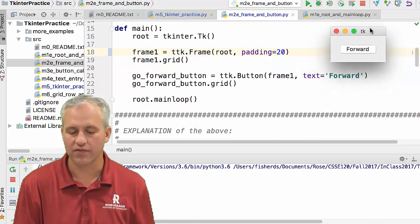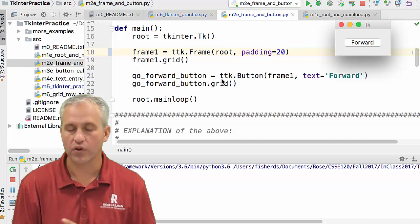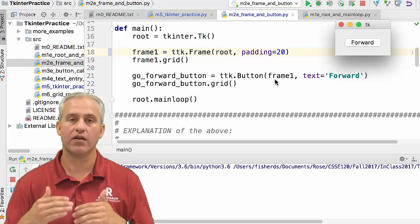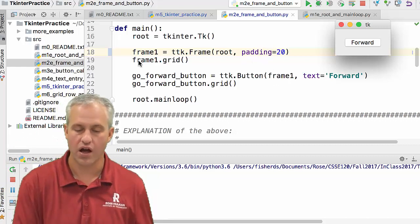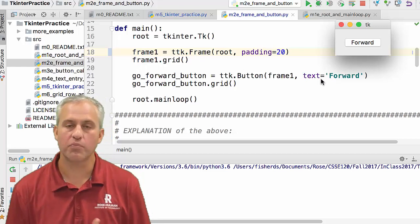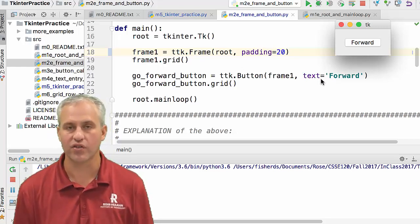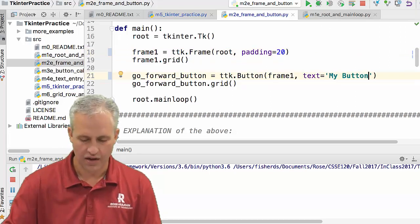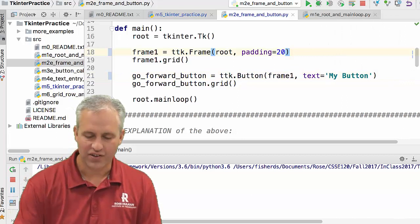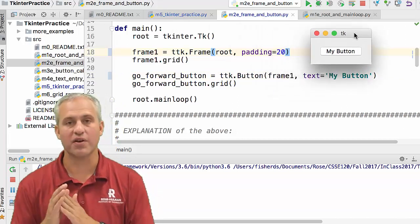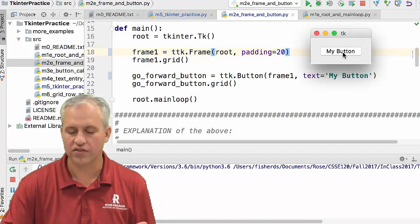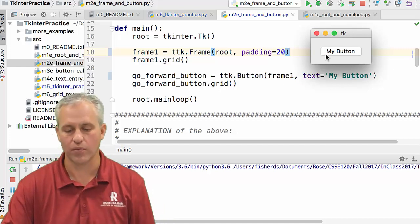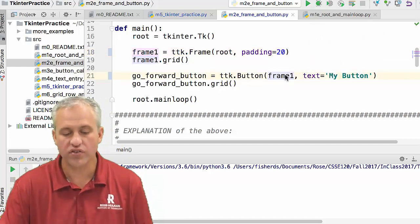With just a frame there's nothing visible until we add a button. We construct a button using ttk.Button(). The first parameter is the parent — in the hierarchy, this button goes onto frame_one. You can pass various parameters to its constructor, including text, which sets the label on the button. Here it says 'forwards.' If you change it to 'my button' and run it again — make sure to close the old window first — you can see it now says 'my button.' Then we call dot grid() to draw it.